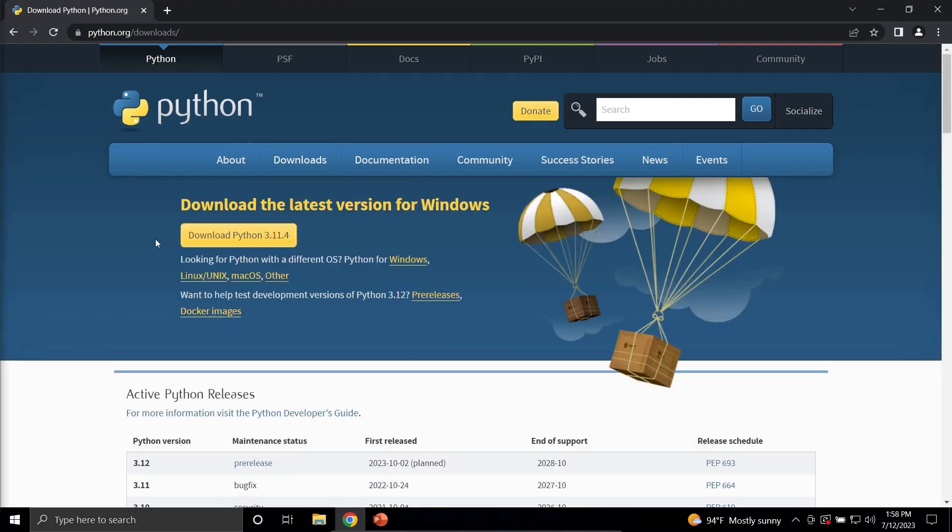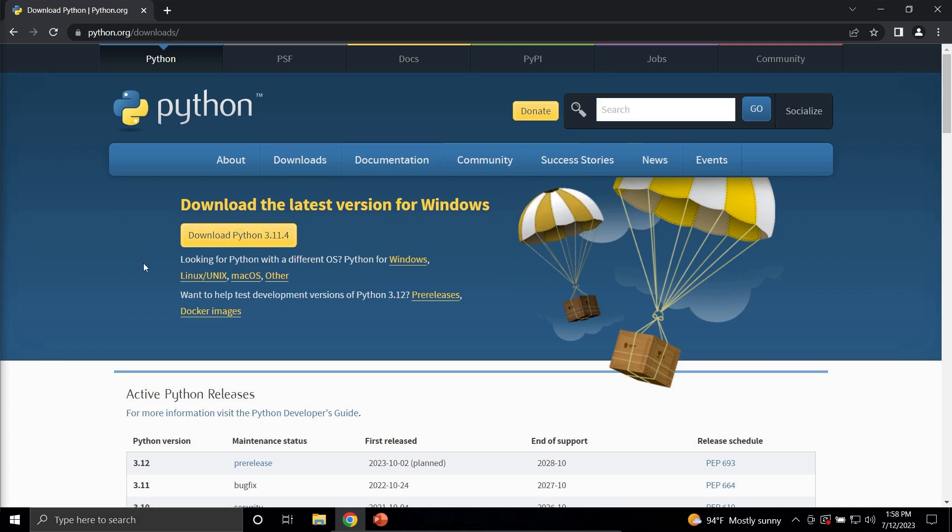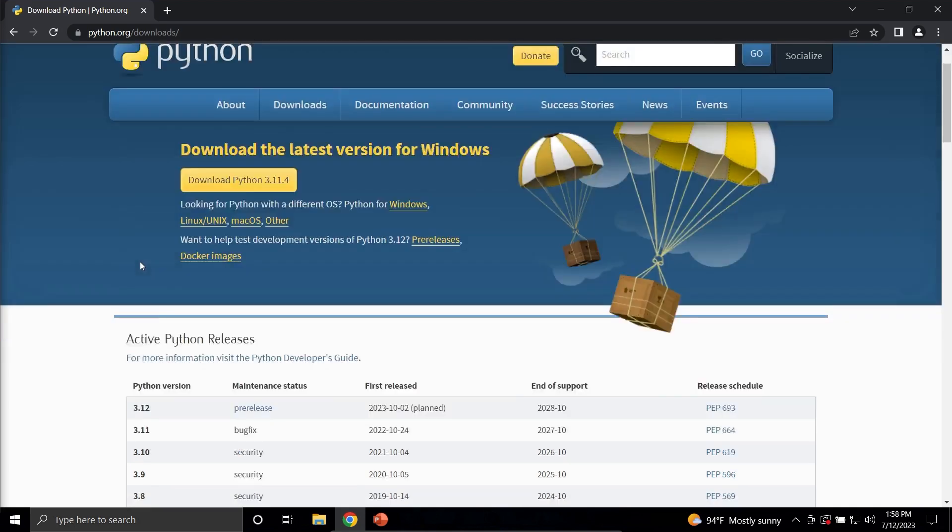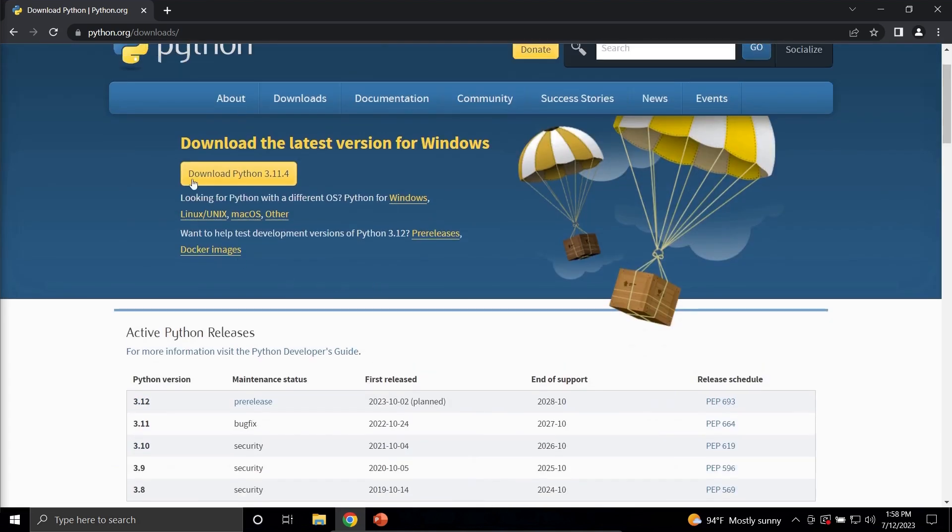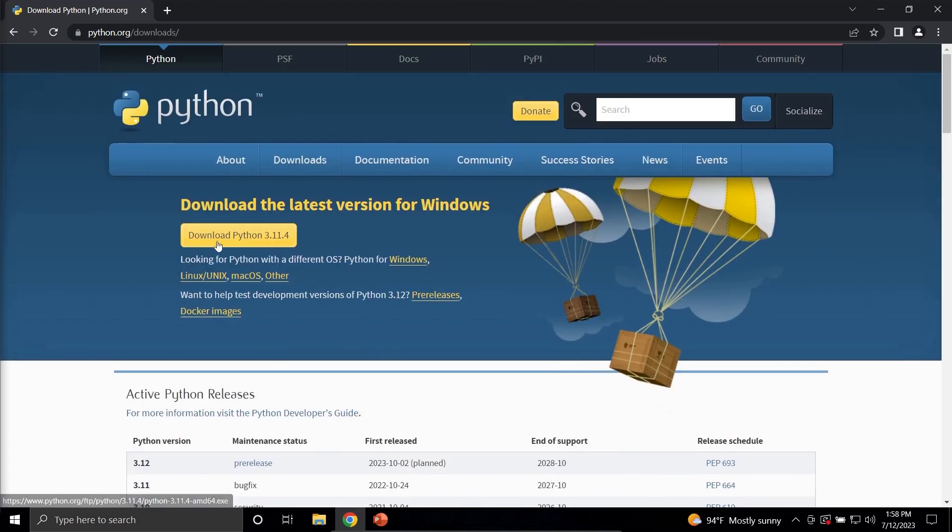The website will know what operating system you're using and will offer you a download button for the most recent stable release version of Python right here. But if for some reason you want a different version of Python, you can scroll down a little bit, select any one of these versions here, and click the Download link over here to the right. Now I'm just going to go ahead and download the one that they are offering.